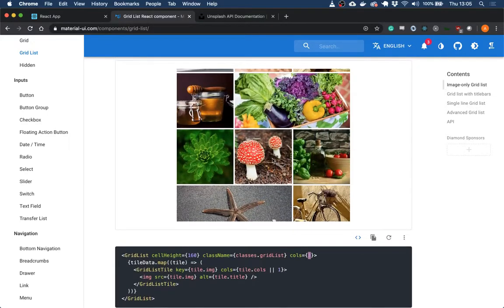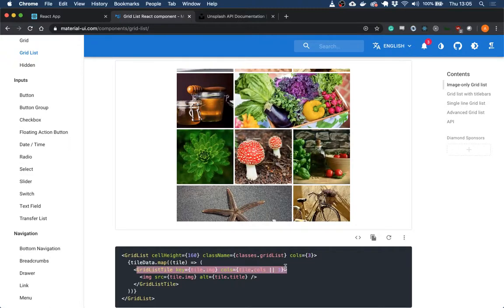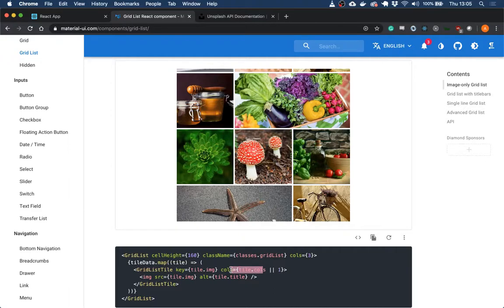They do this too. So they call the height, they say it's going to be three columns. So we've got one, two, three. And then for each tile, they are saying if it's got a defined amount of columns, in the tile.columns, then use that value or use one.